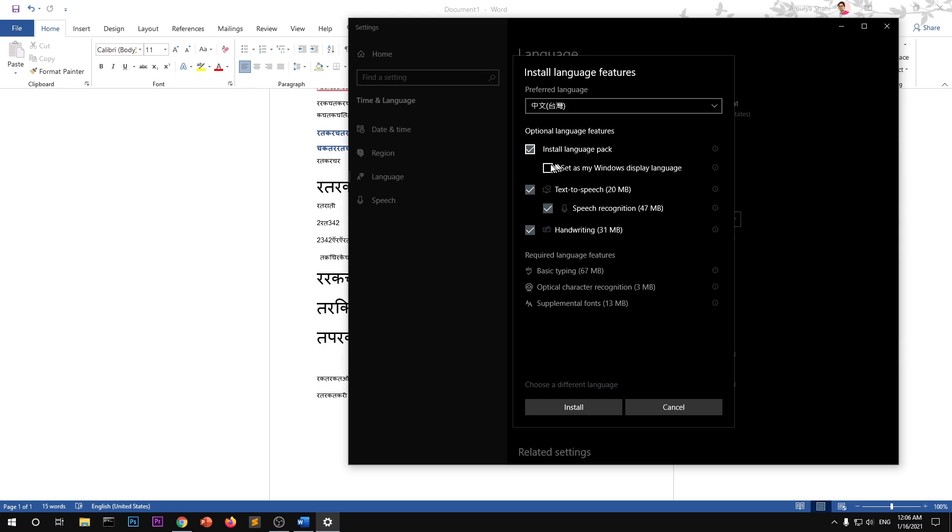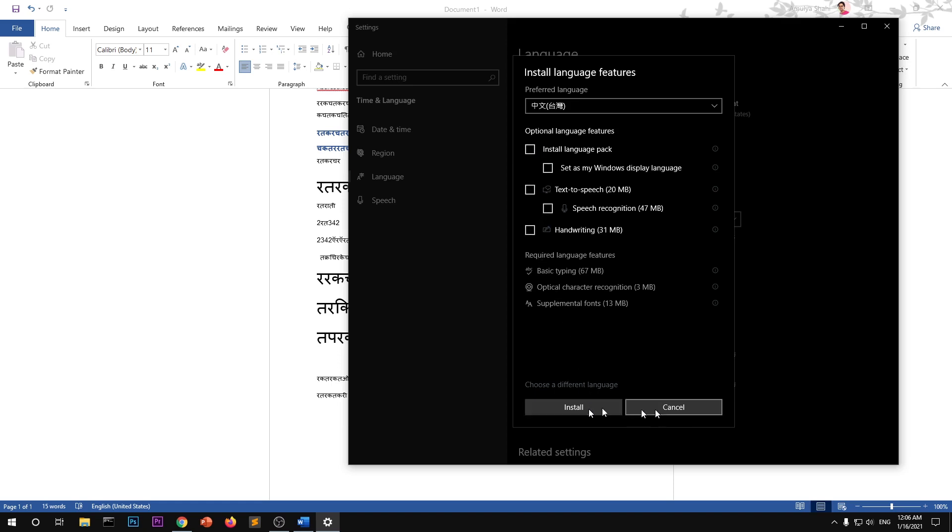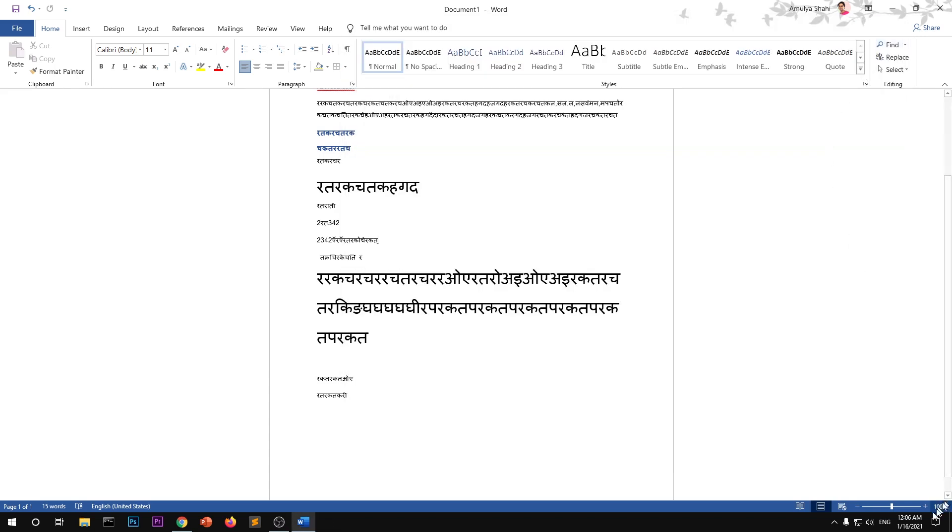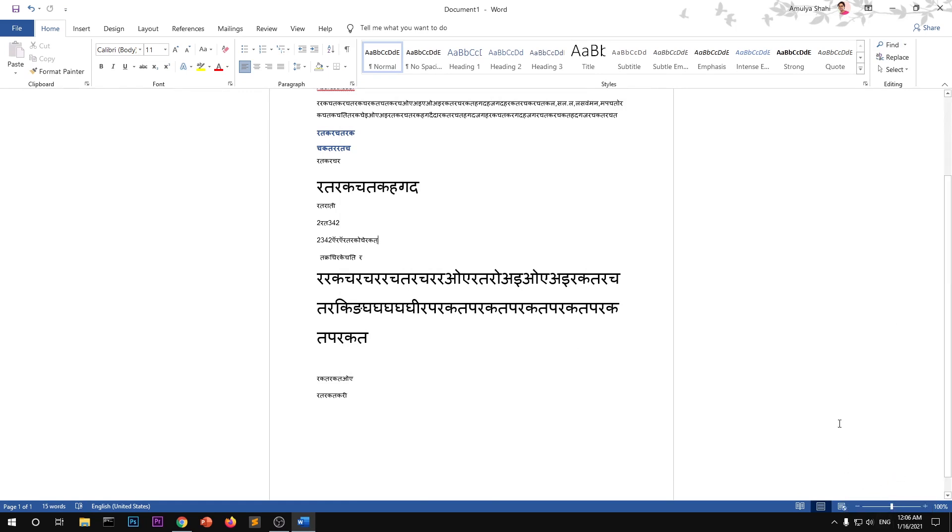Because it's used by a lot of people. Once this is selected, you can simply go ahead and hit Install and it will start installing the language. Once it's installed, you can switch between the language supports that your system has by pressing the Windows key and space button.